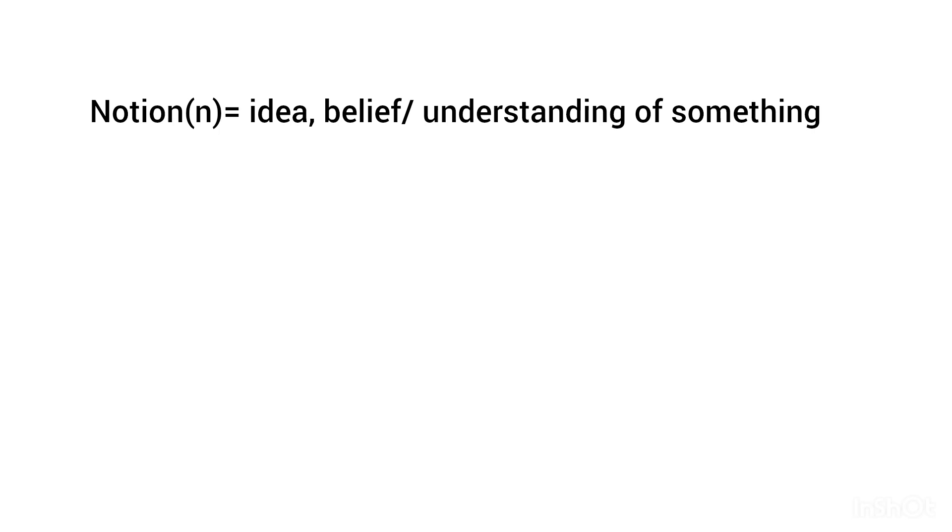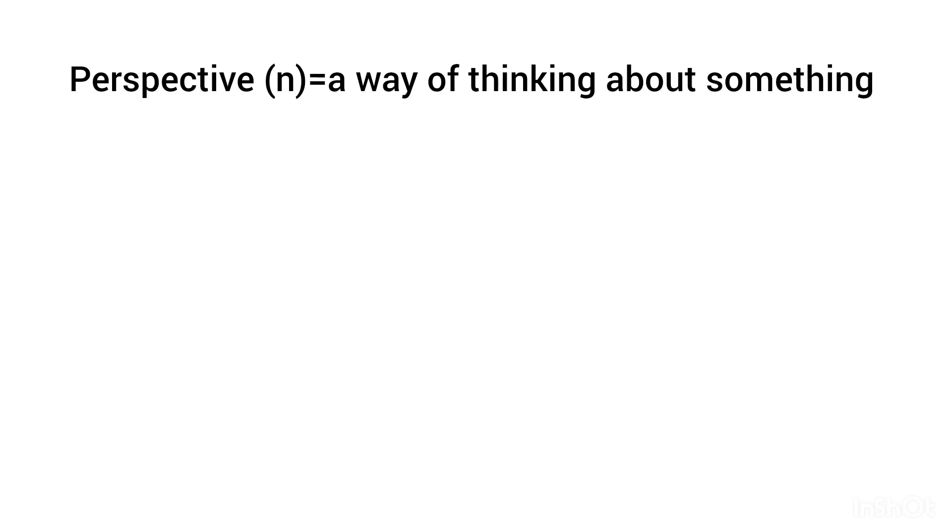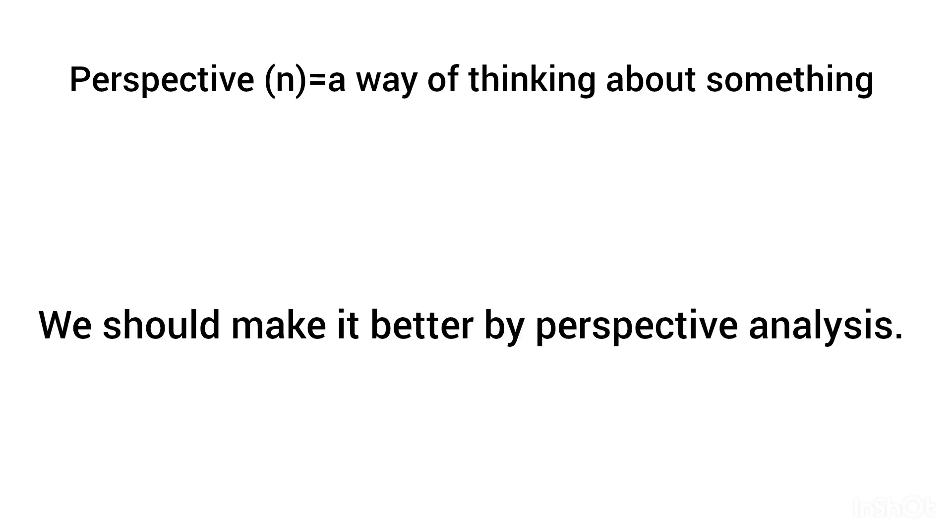Notion, noun: idea, belief, or understanding of something. He has no notion of the difficulty of the problem. Perspective, noun: a way of thinking about something. We should make it better by perspective analyze.